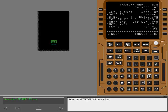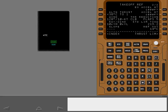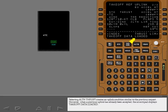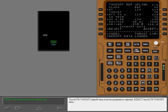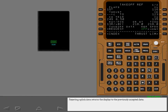Select the alternate thrust takeoff data. Selecting alternate thrust creates an uplink condition similar to the previous request. However, when a previous uplink has already been accepted, the scratch pad displays 'Takeoff data loaded.' The alternate data is valid up to this maximum gross weight, and the information on takeoff reference page 1 is now based on the alternate data. The alternate thrust takeoff data must be accepted or rejected. Reject the alternate thrust data — rejecting uplink data returns the display to the previously accepted data.